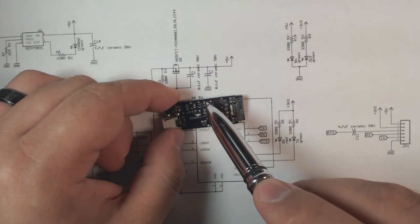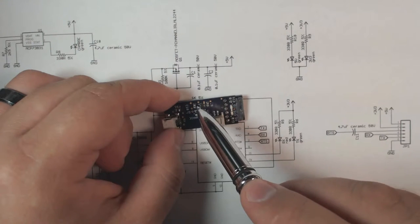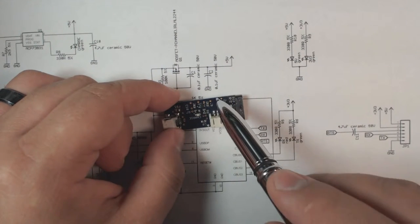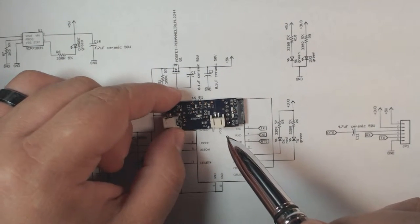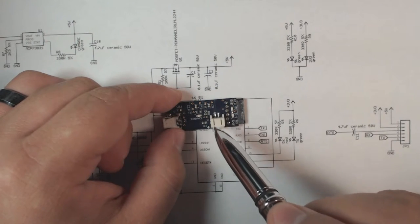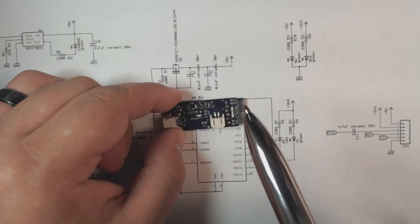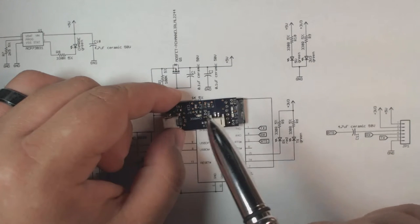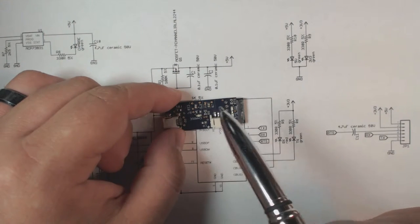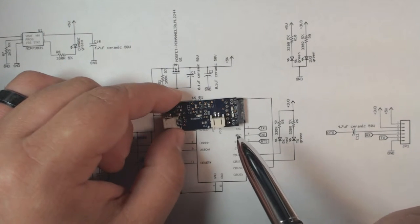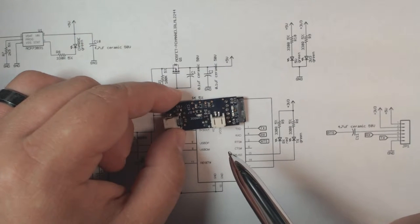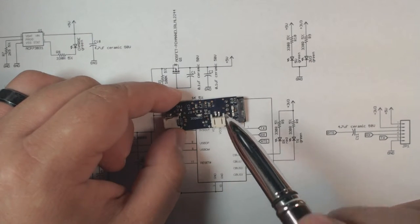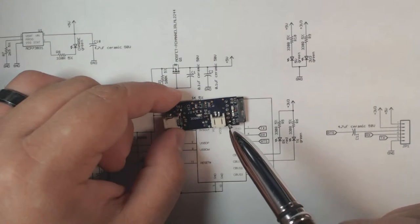So it will charge it at constant current at first then it will convert to constant voltage. While you're in constant voltage your current begins to drop and when the current drops below a preset threshold the IC will stop charging the chip to prevent it from overcharging.